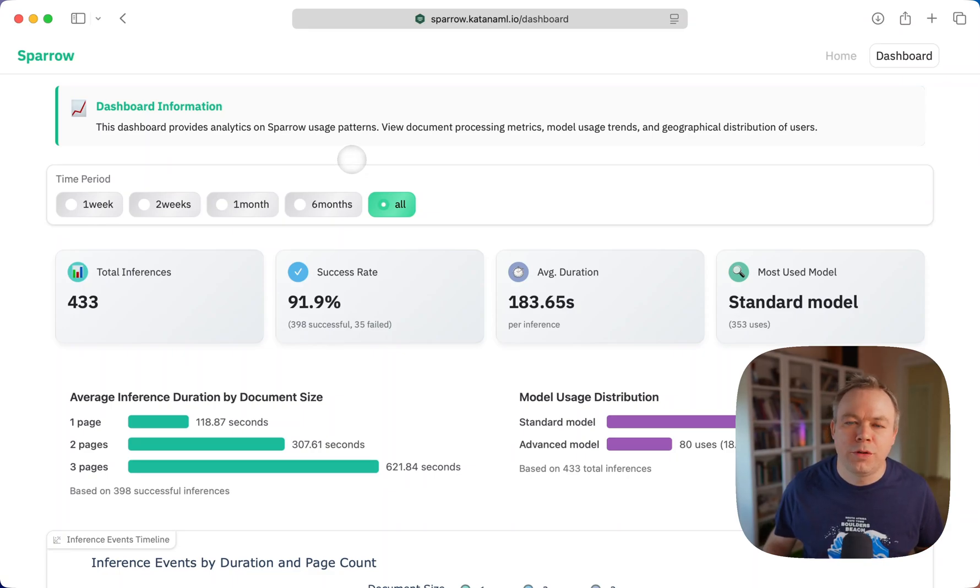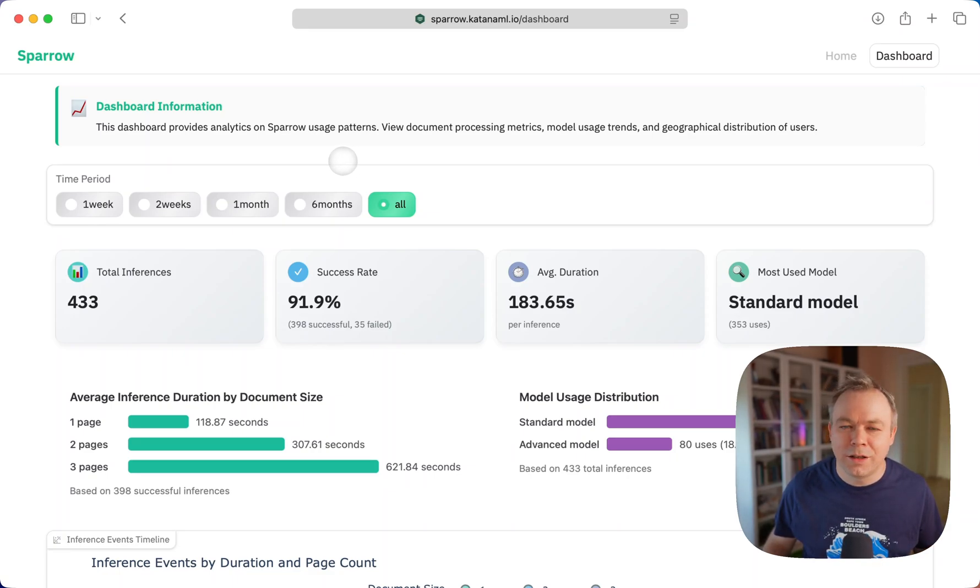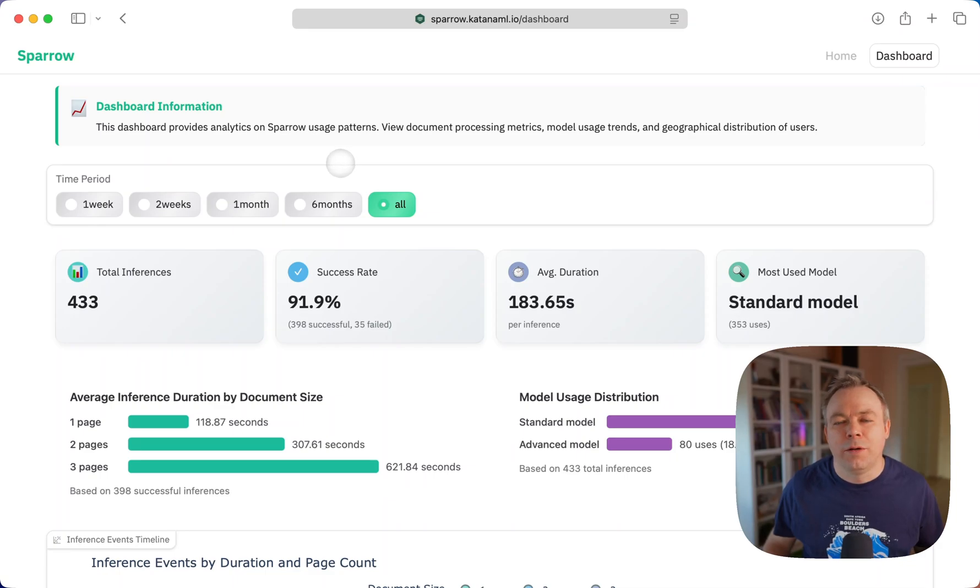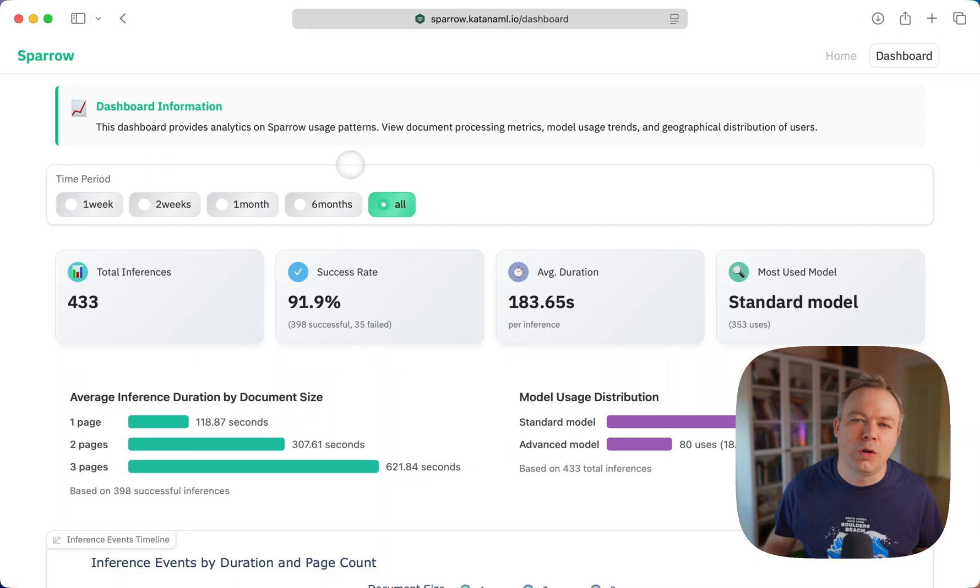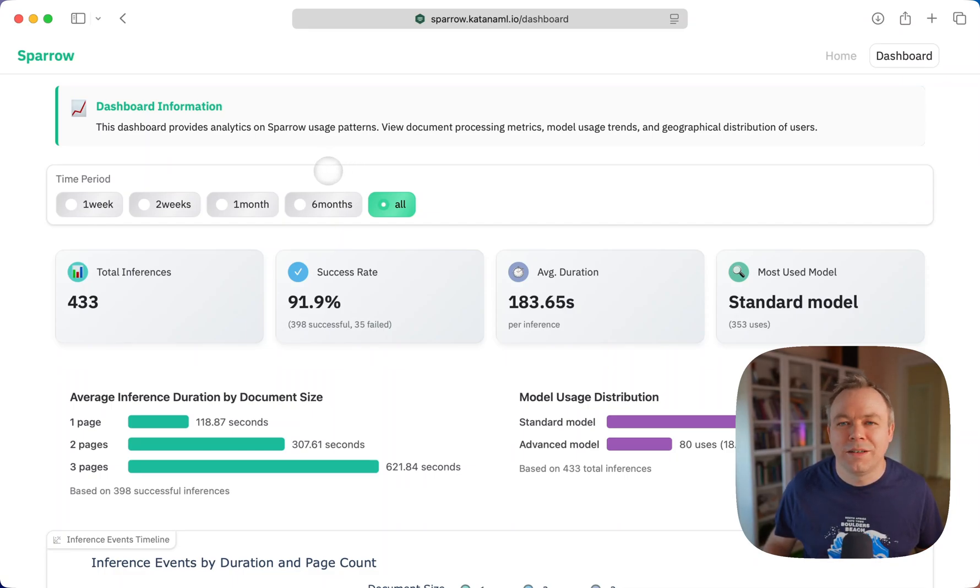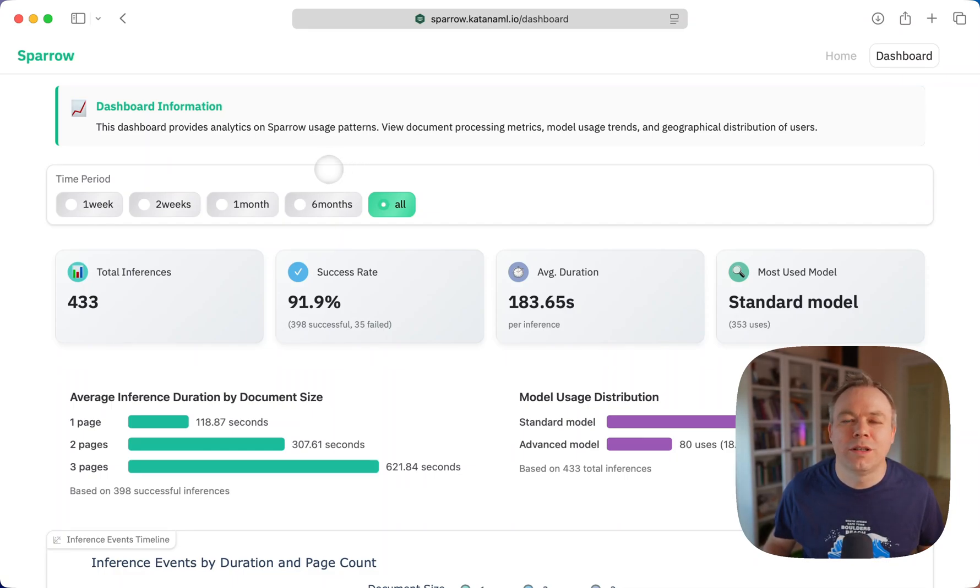I'm using two models at the moment: one standard model, Mistral Small 3.1, and for the advanced model, I'm using Qwen 2.5 72 billion model with 4-bit quantization.